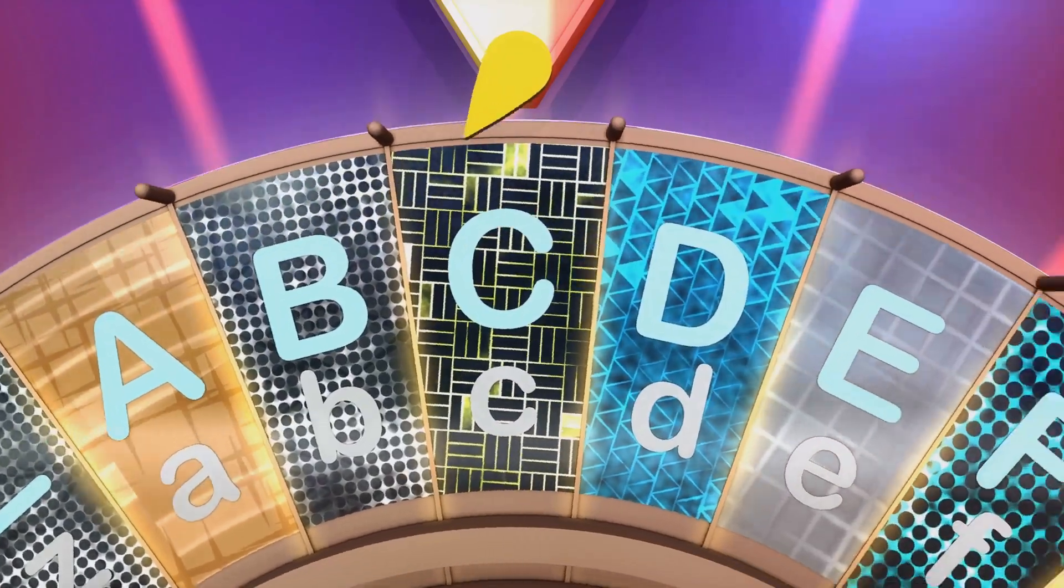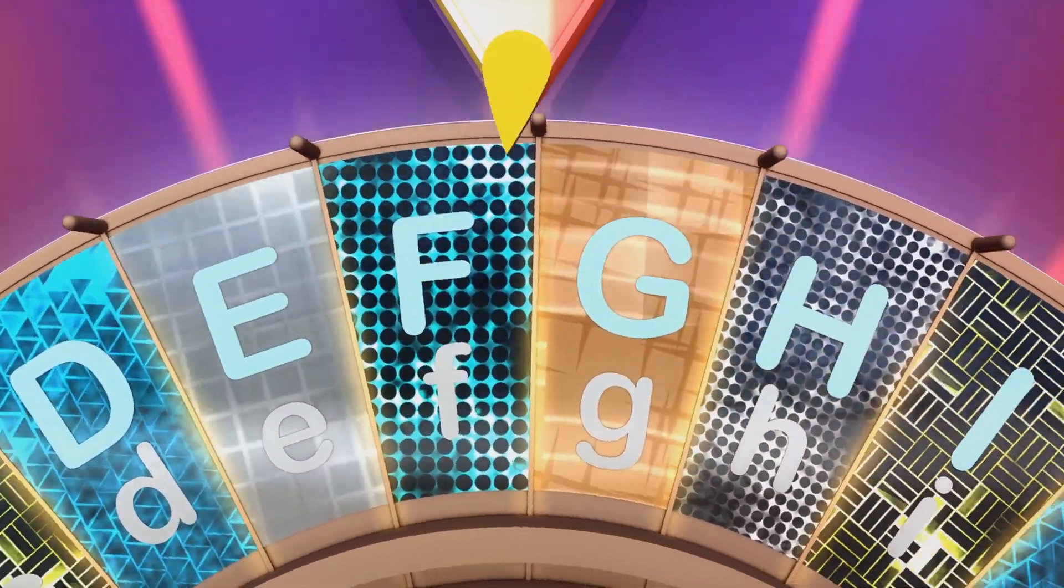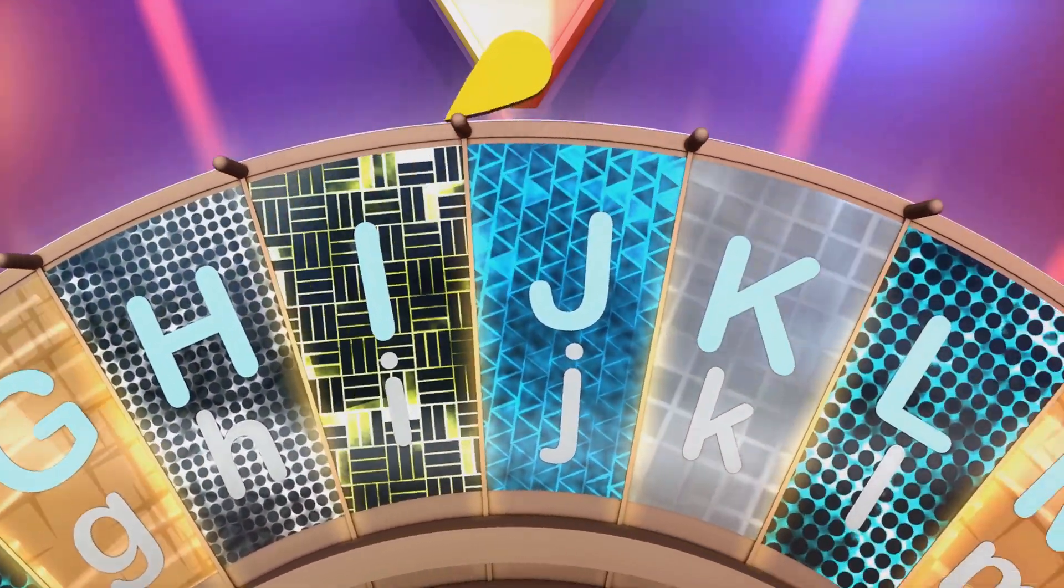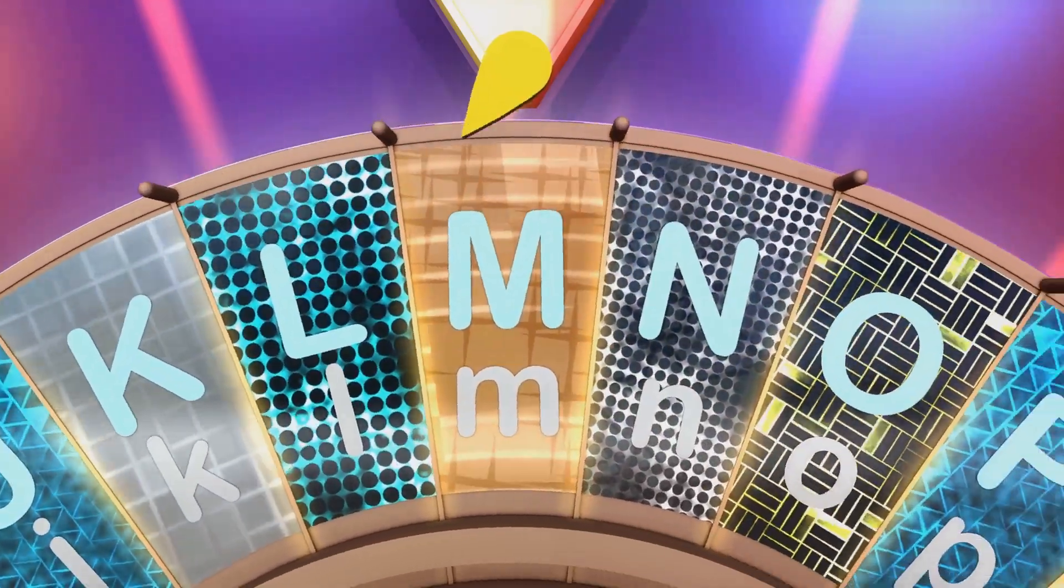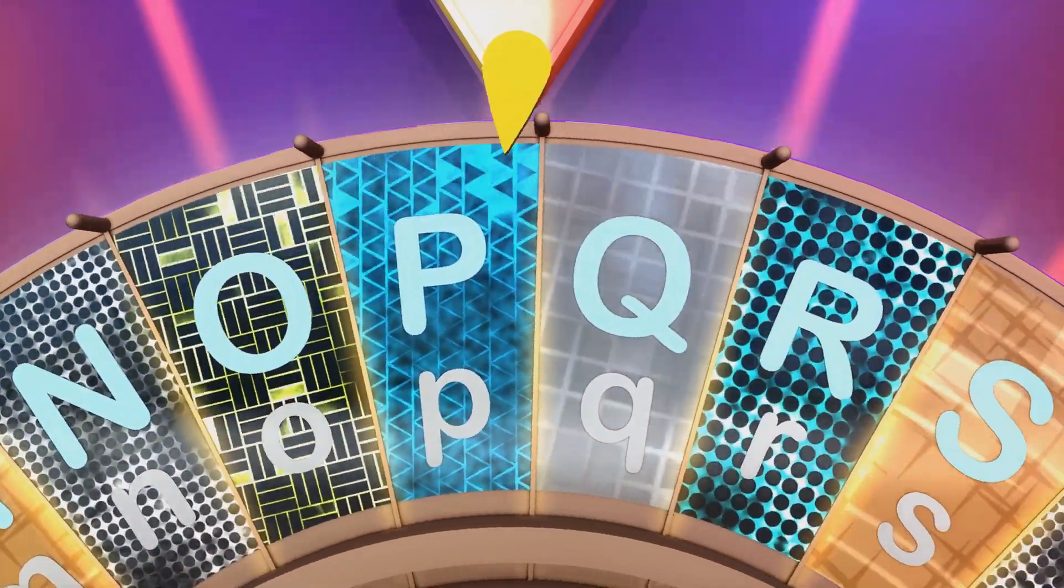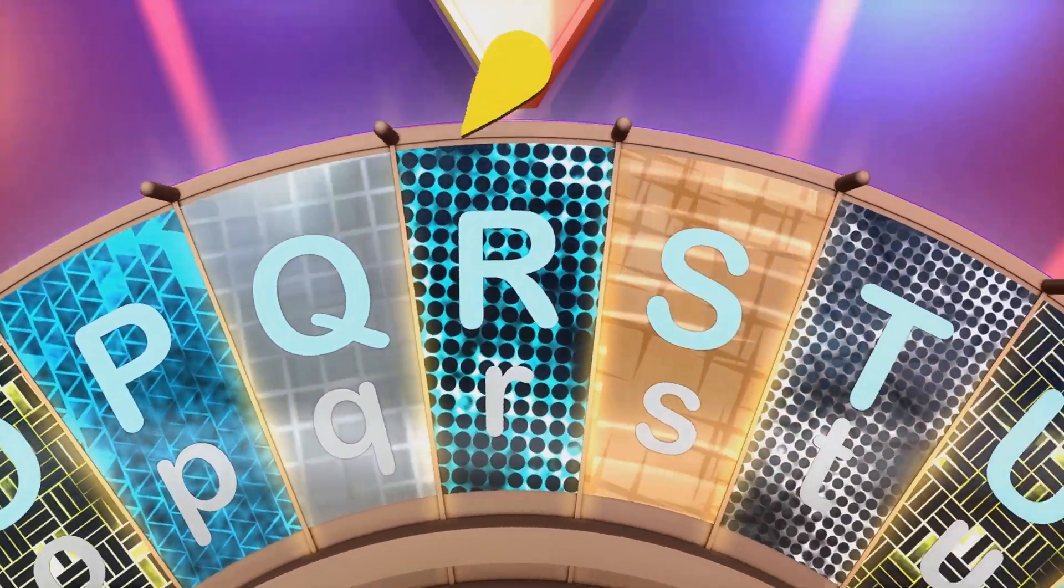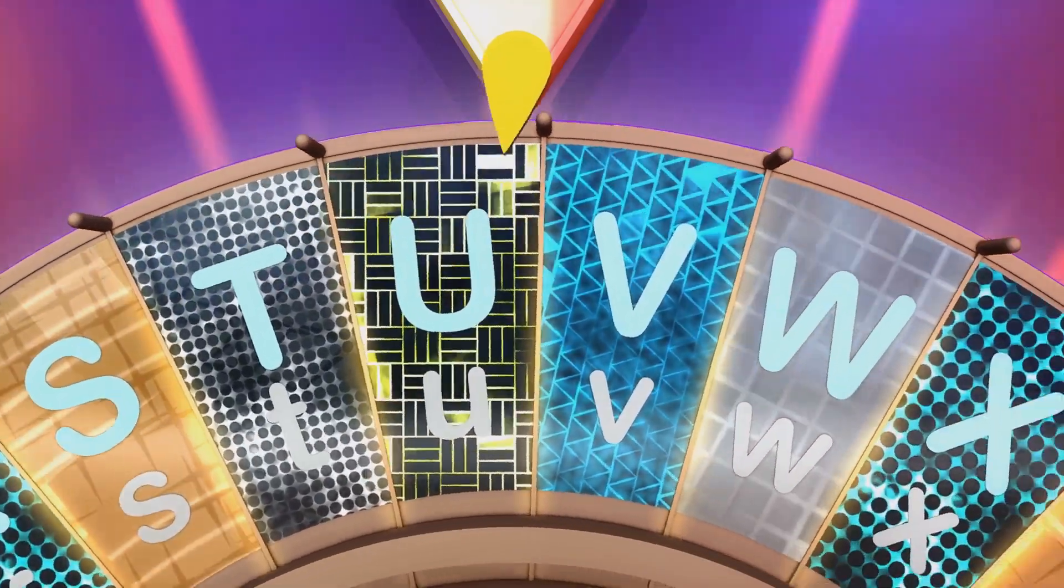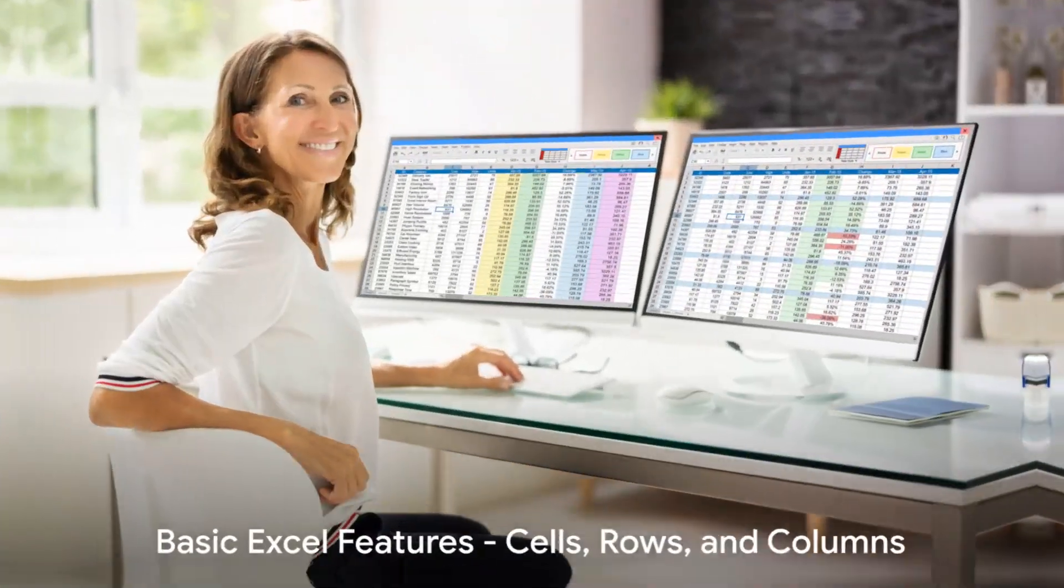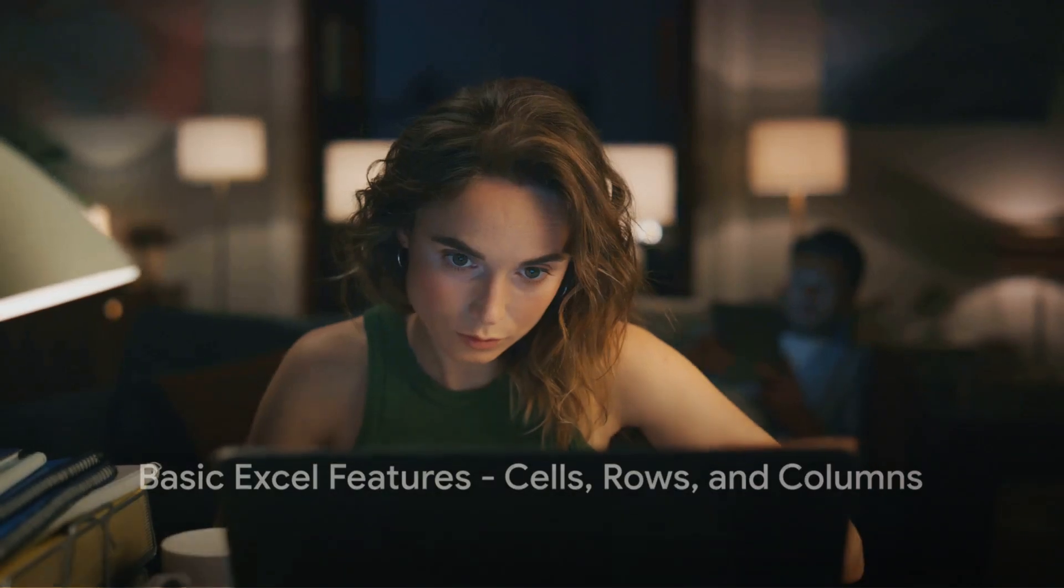Think of these as your Excel ABCs, the basic building blocks you'll use to create, manipulate and analyze data. Now that you have a basic understanding of the Excel interface, it's time to dive into some handy features. Moving on, let's explore the basic Excel features, starting with cells, rows and columns.